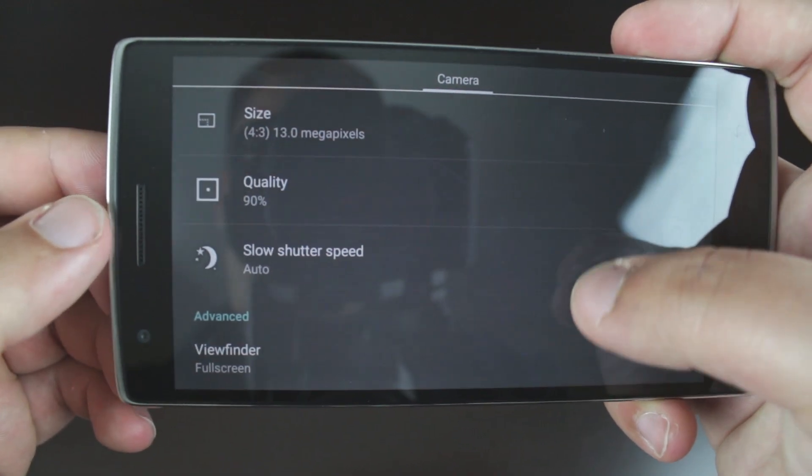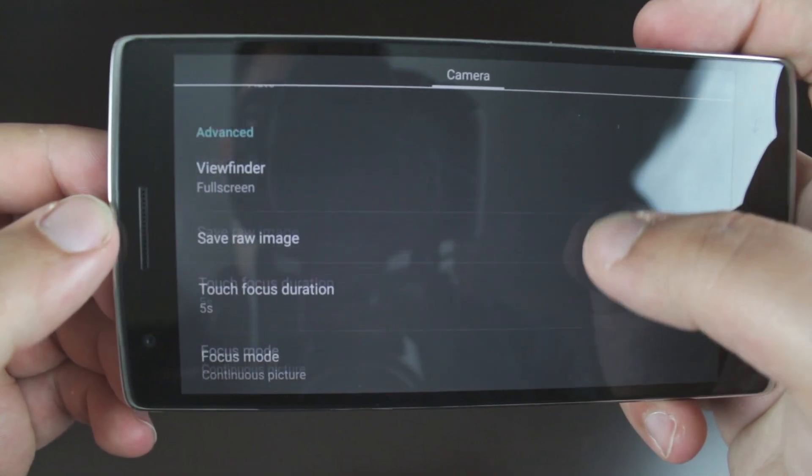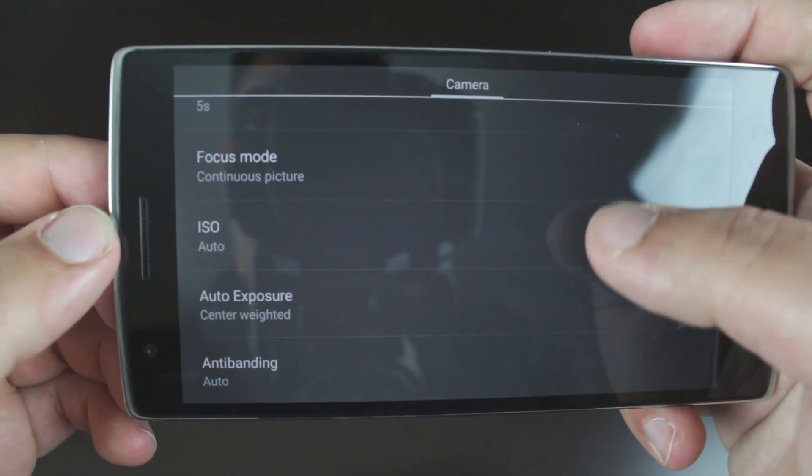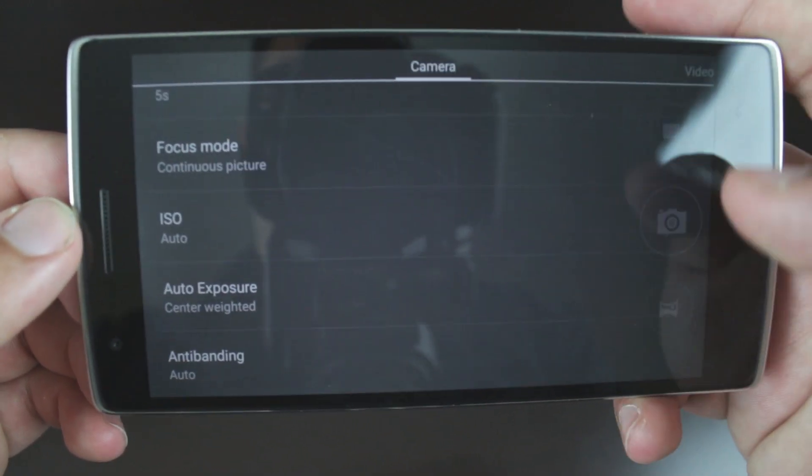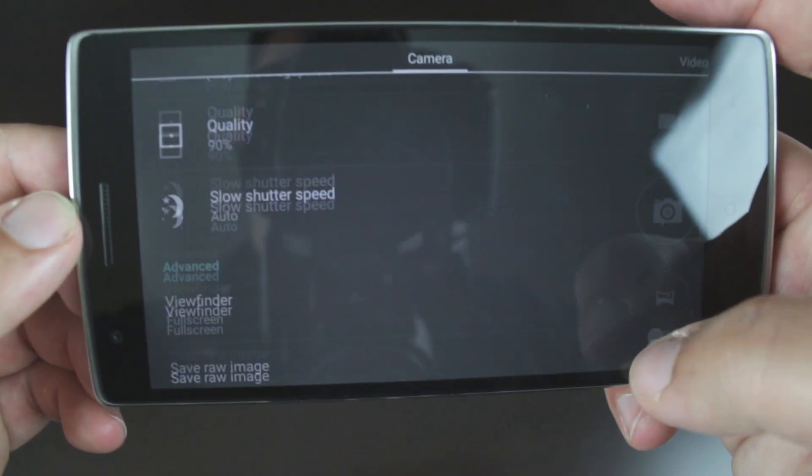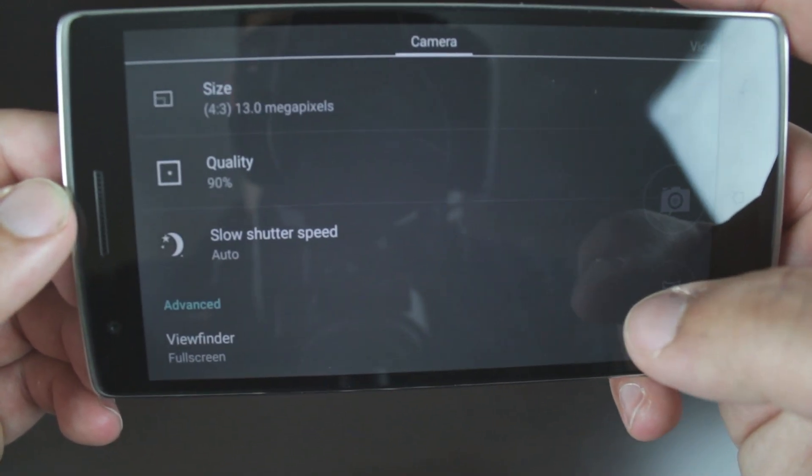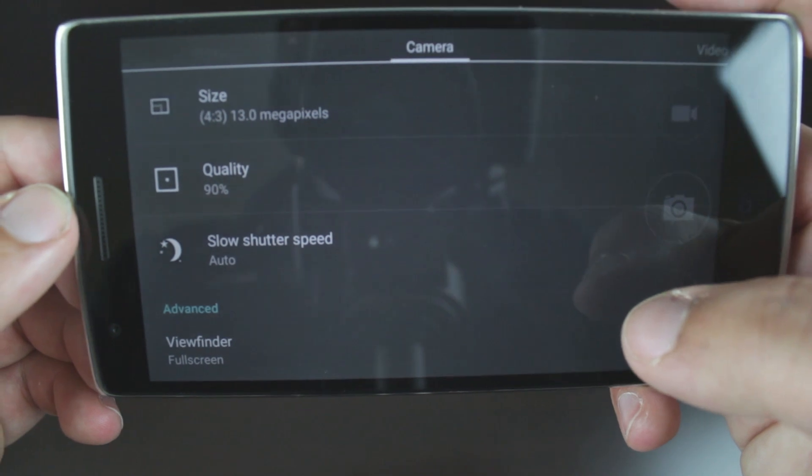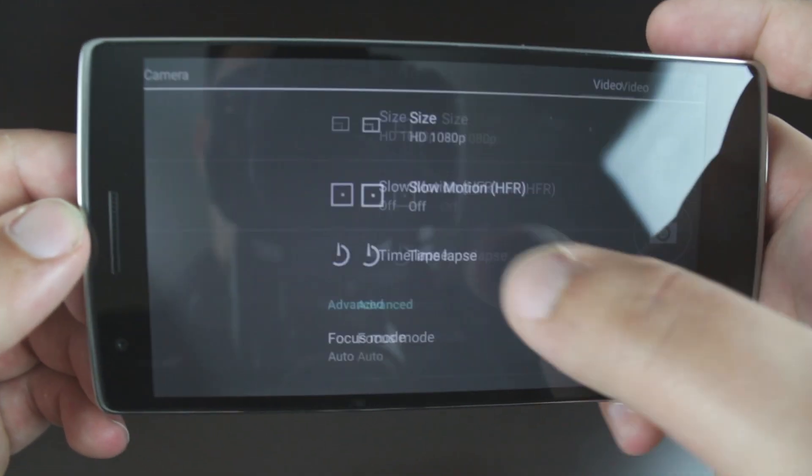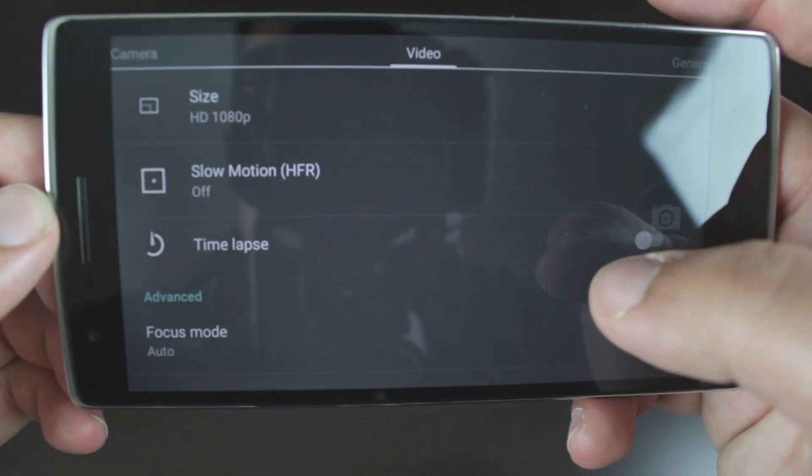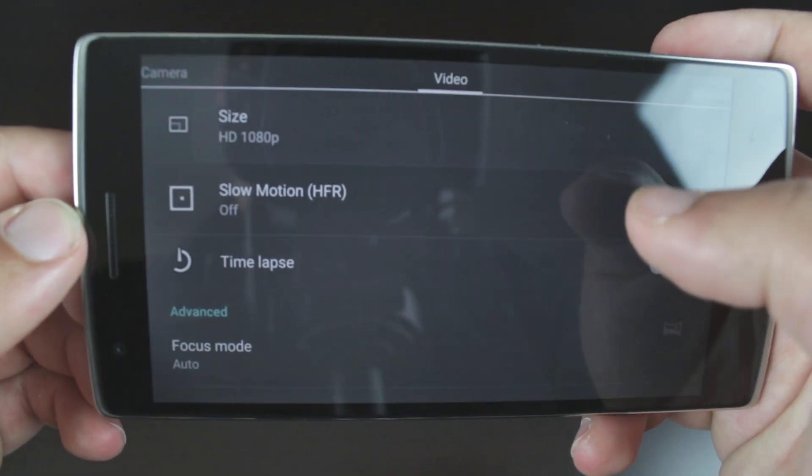Speaking of camera, OxygenOS removed the camera's ability to record in 4K. Don't worry, however, CyanogenMod 12 has your back and brought back the 4K camera recording feature.